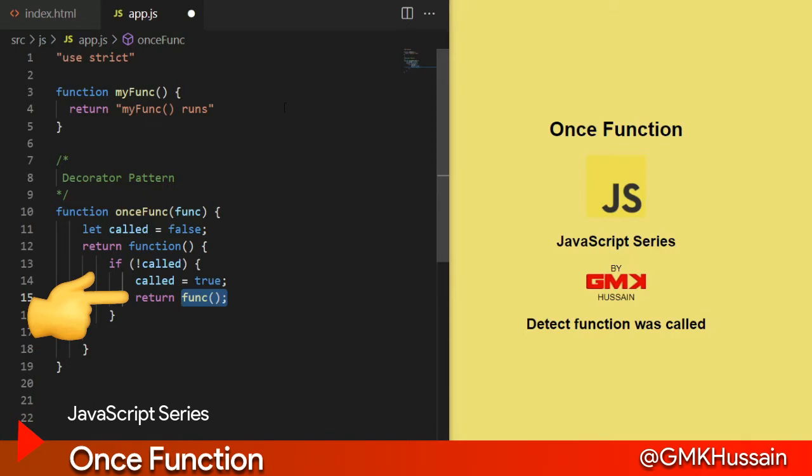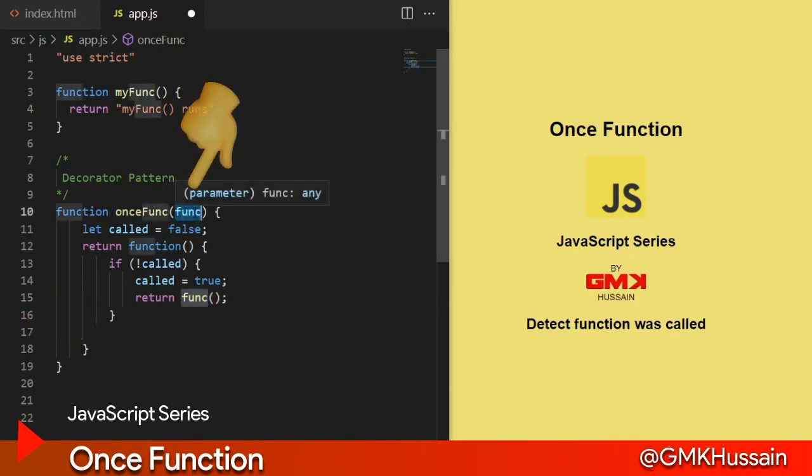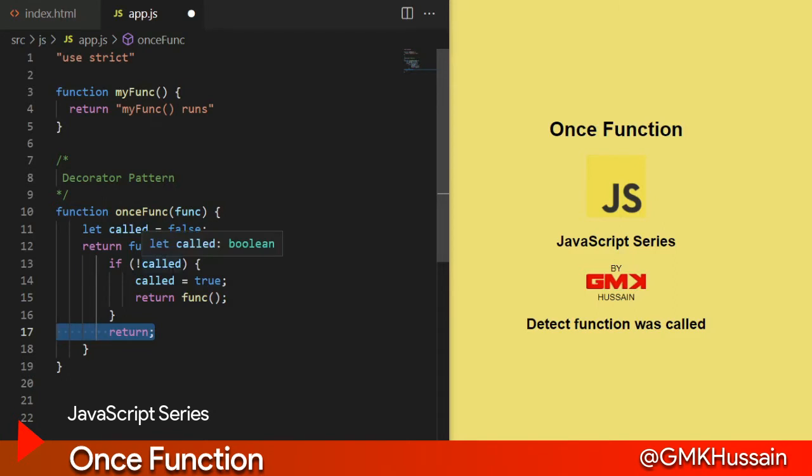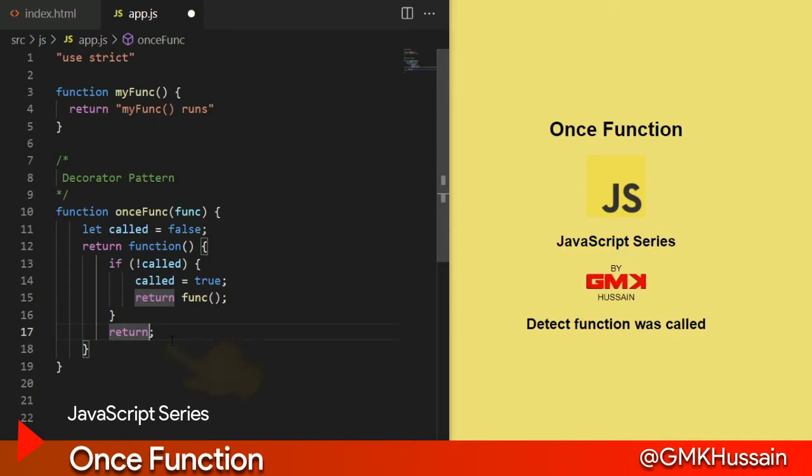Then if condition not meet or already called, in that case function return with no any other value.